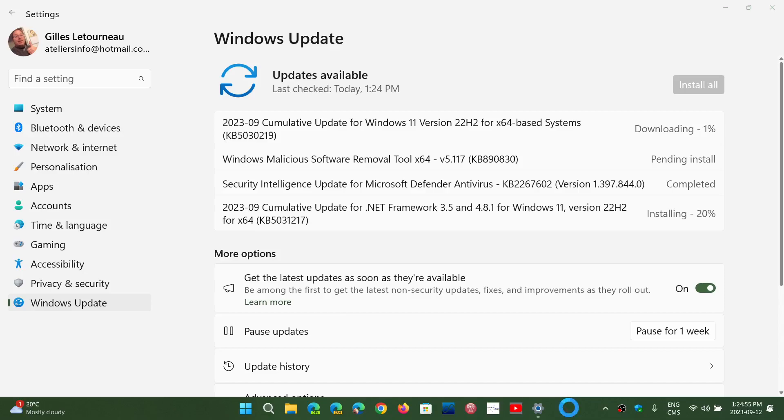What you see here is my 22H2 Windows 11 machine that is updating with a cumulative update, which is KB5030219. If you're on 21H2, your KB number is slightly different and we're going to talk about that a little later in checking out what updates you guys are getting.